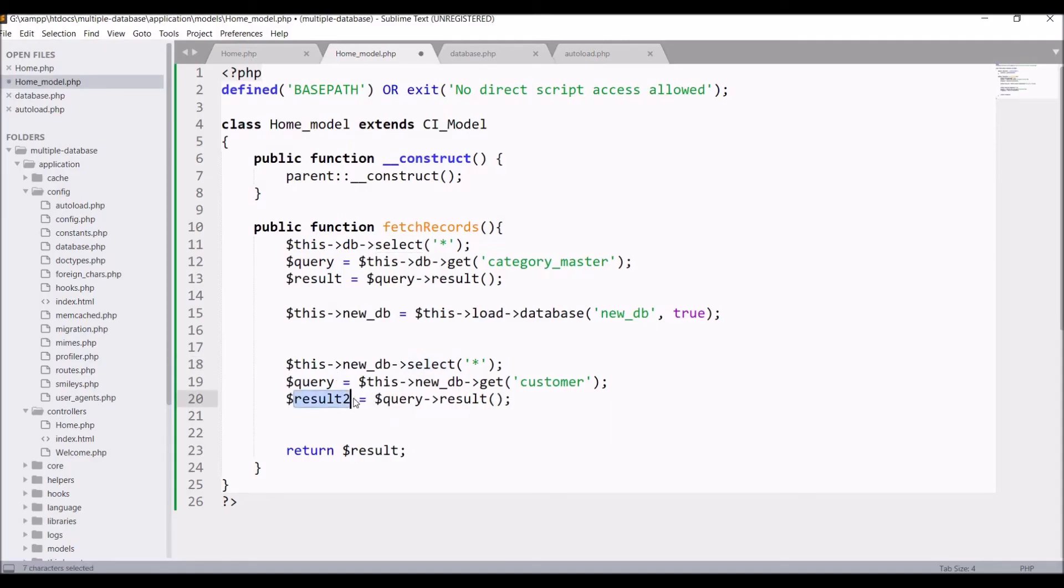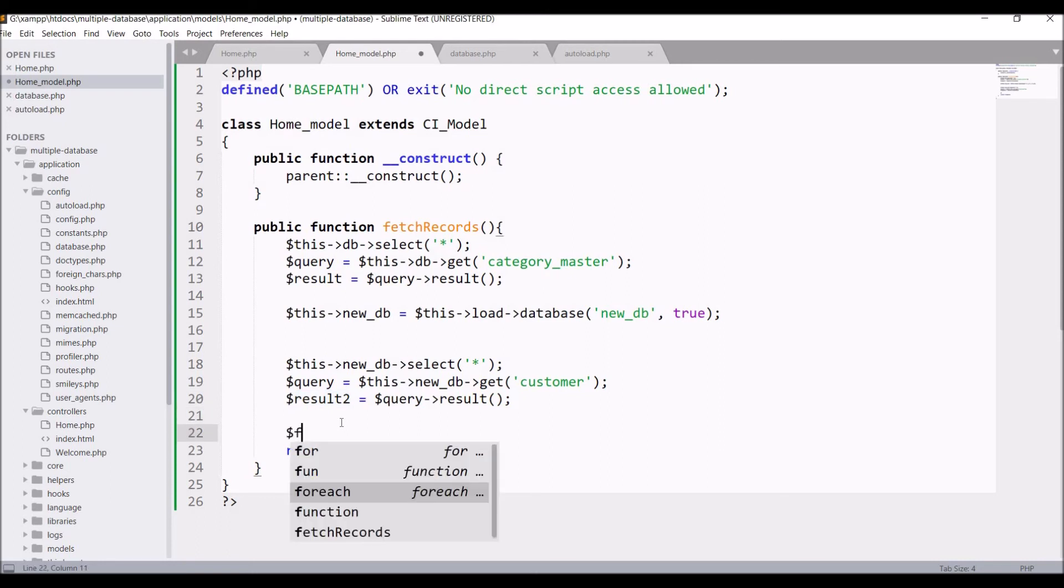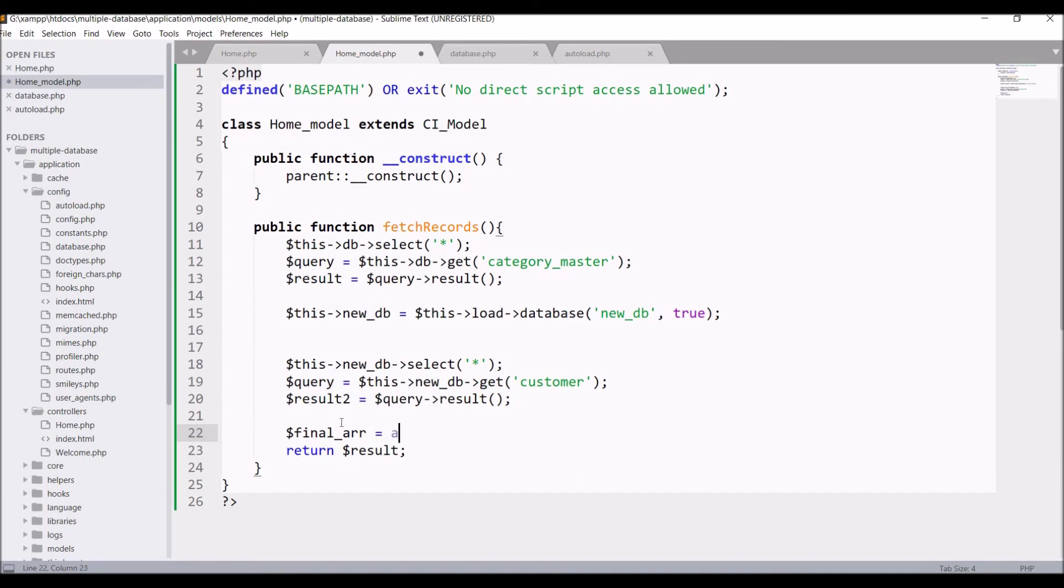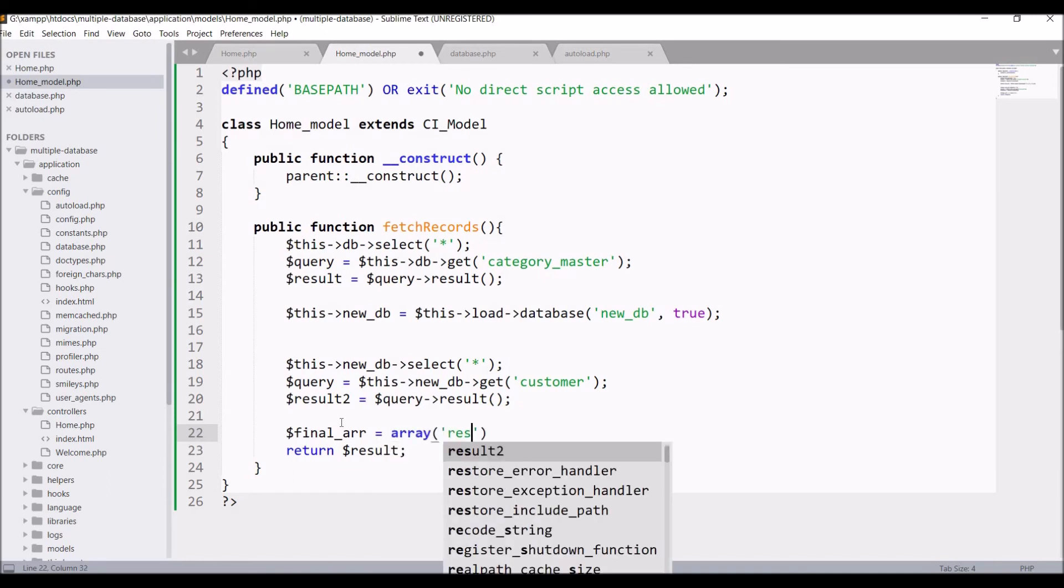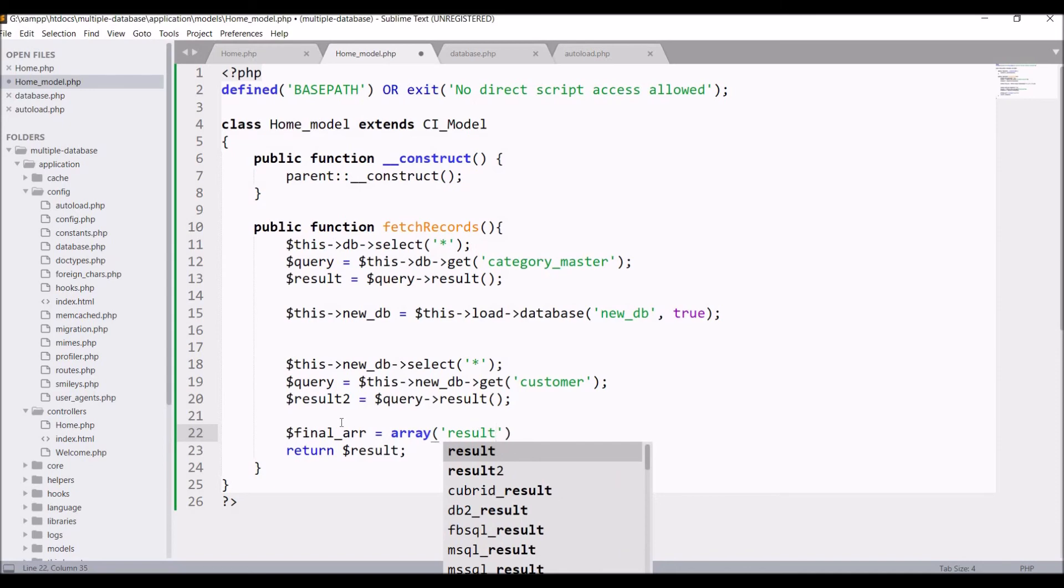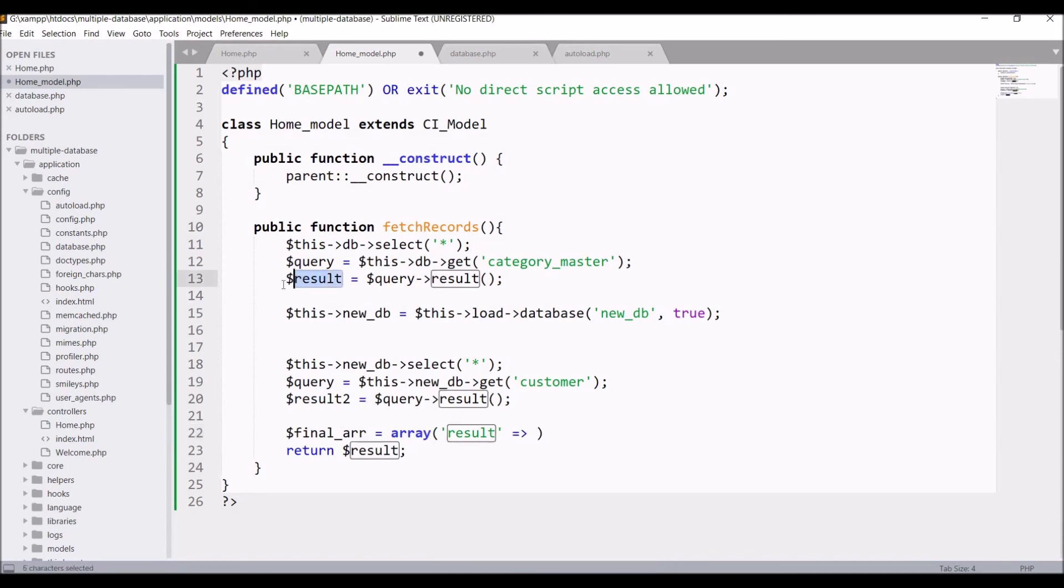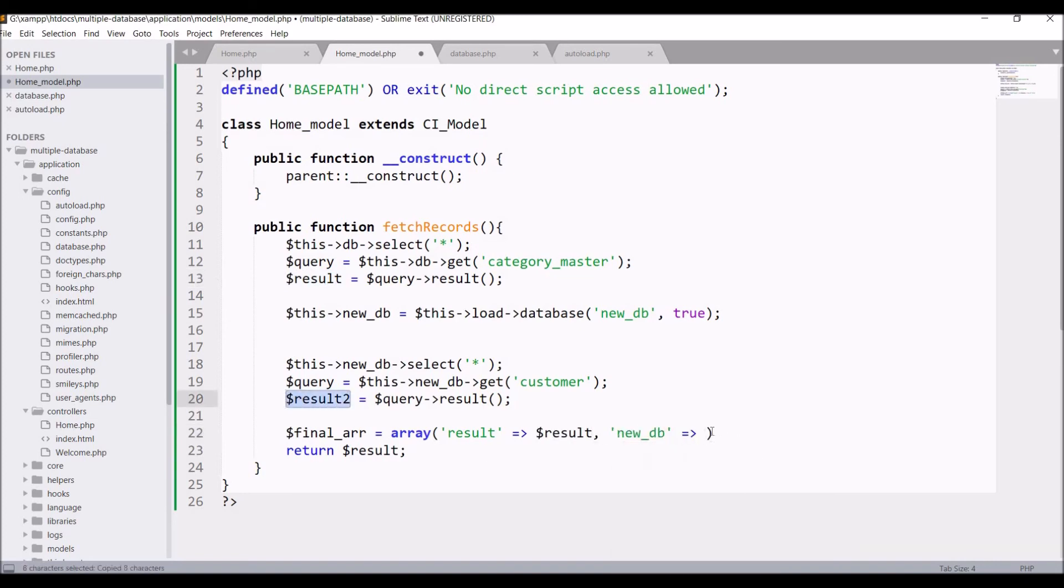Let me change the variable to result_two and now let me show you result_one as well as result_two. Create one final array and inside that write result key and pass from default db, that is result. Then write another key, let's say new_db, and pass result_two in that. Now return this final array.